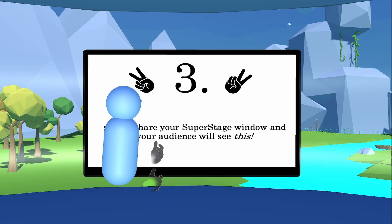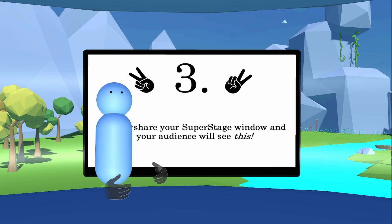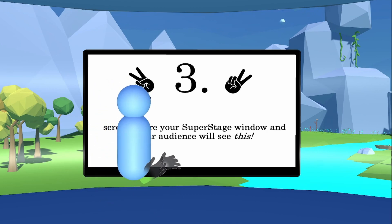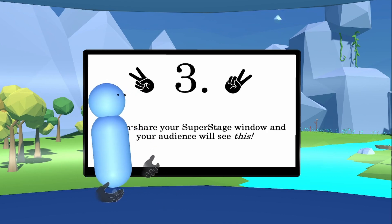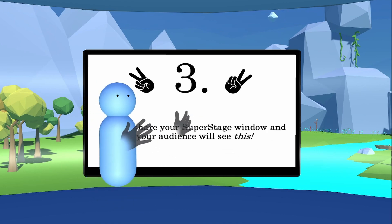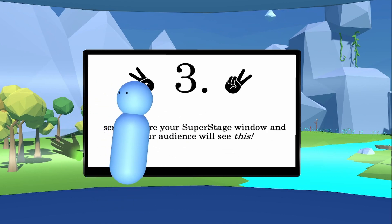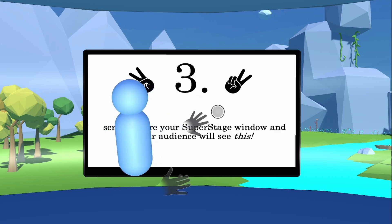Nobody else on the call needs a VR headset except for the presenter. What the presenter sees — I'll throw it up on screen right now — is essentially what they would see in real life: surrounded by a bunch of screens showing their presentation.